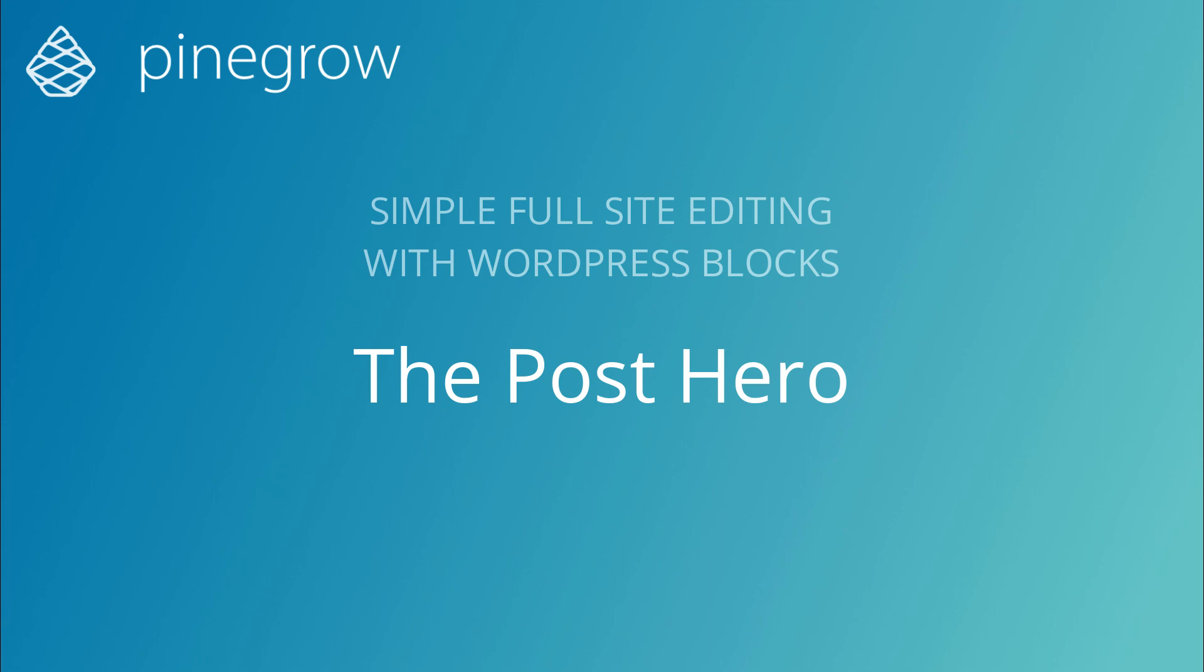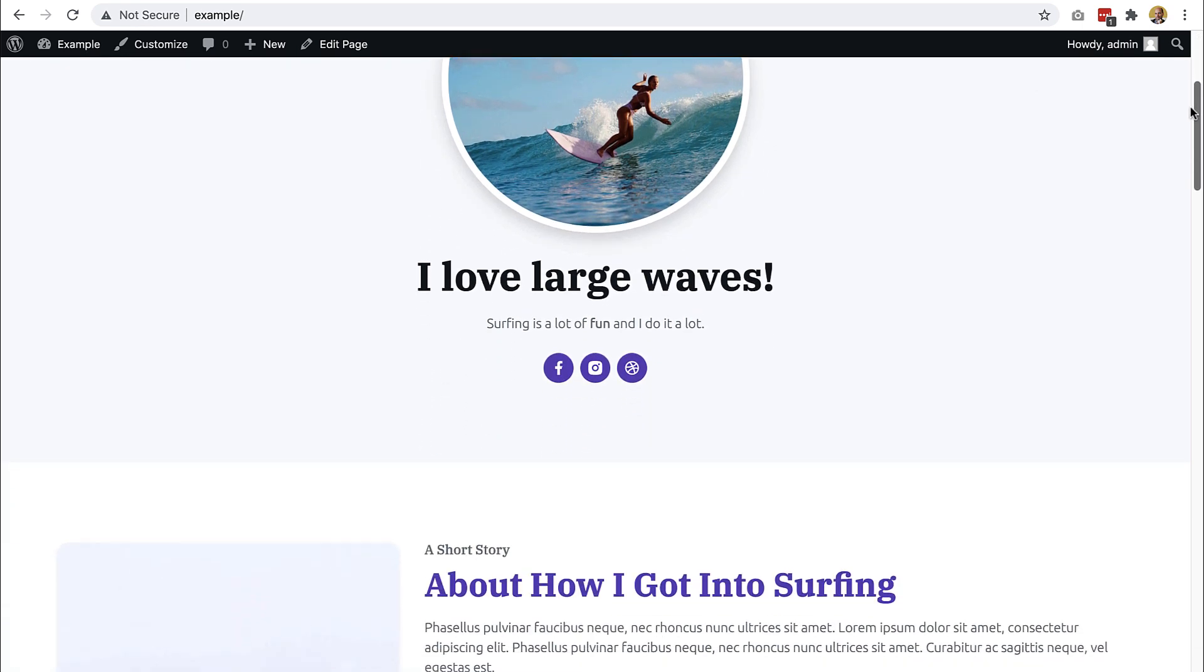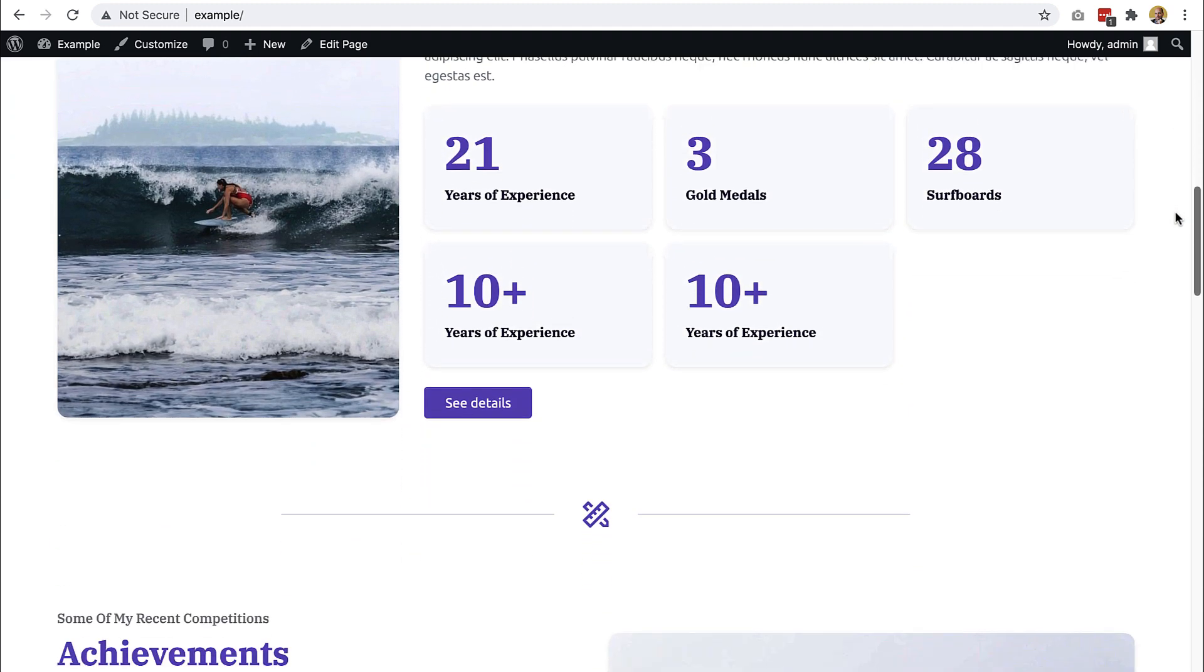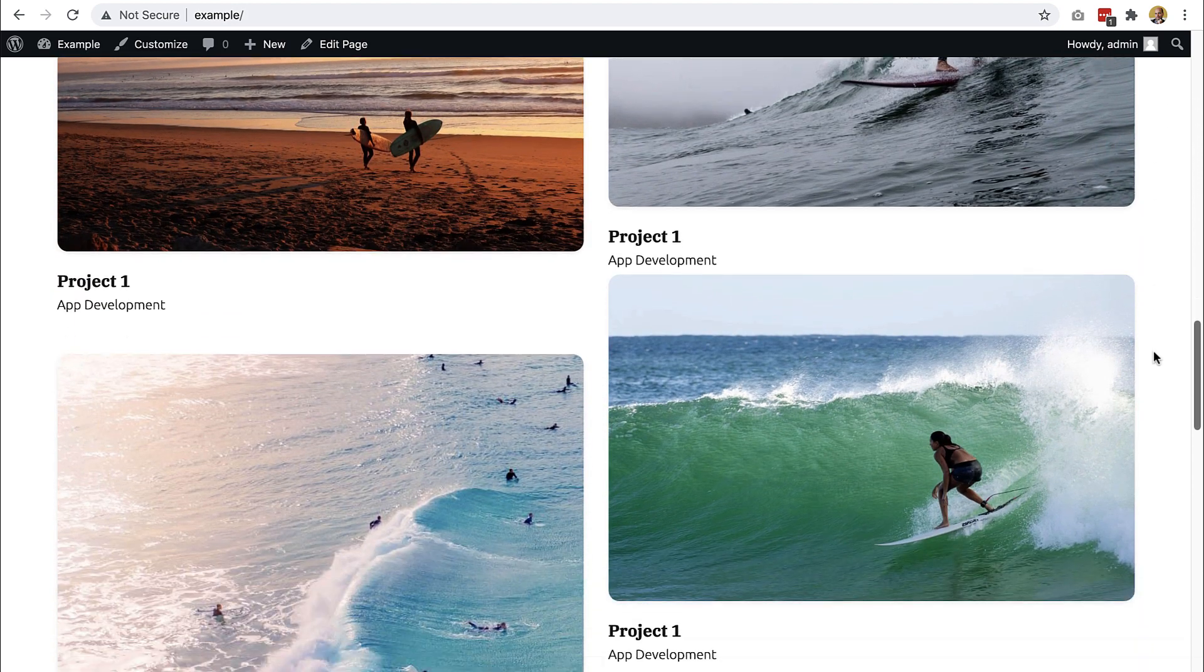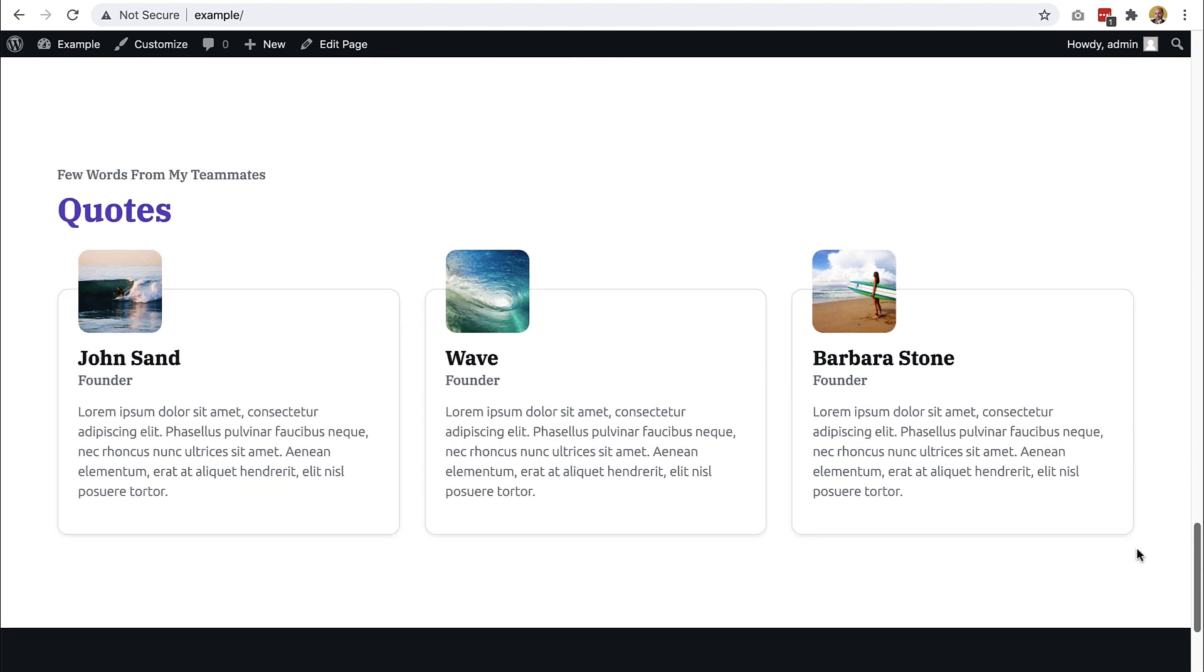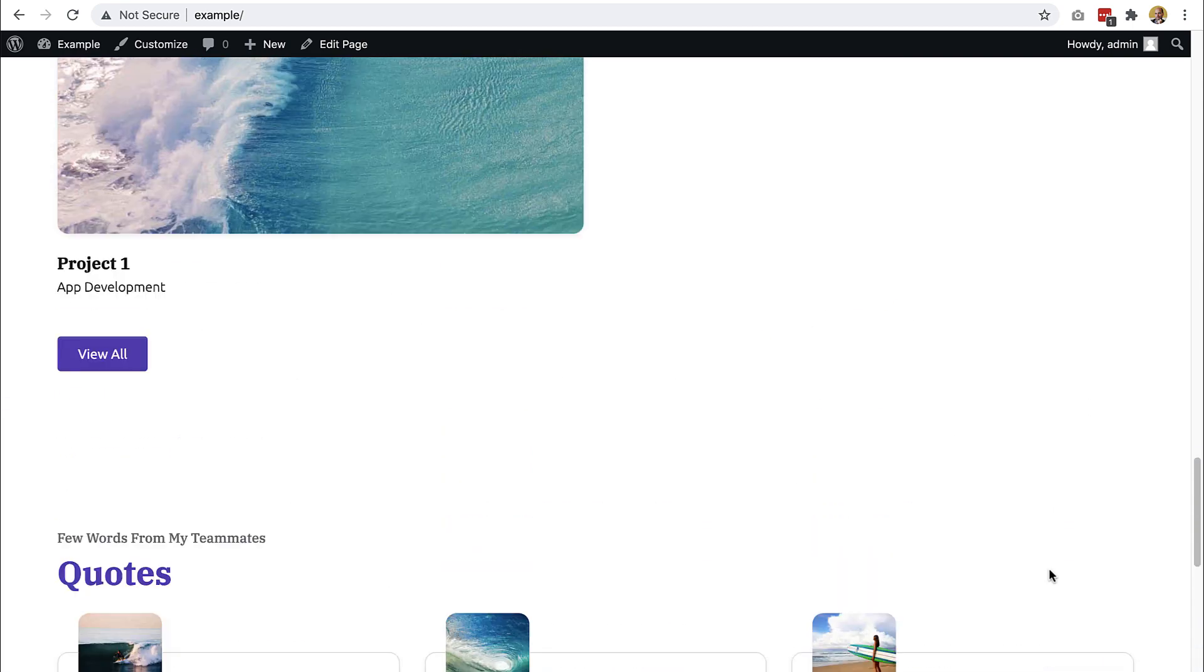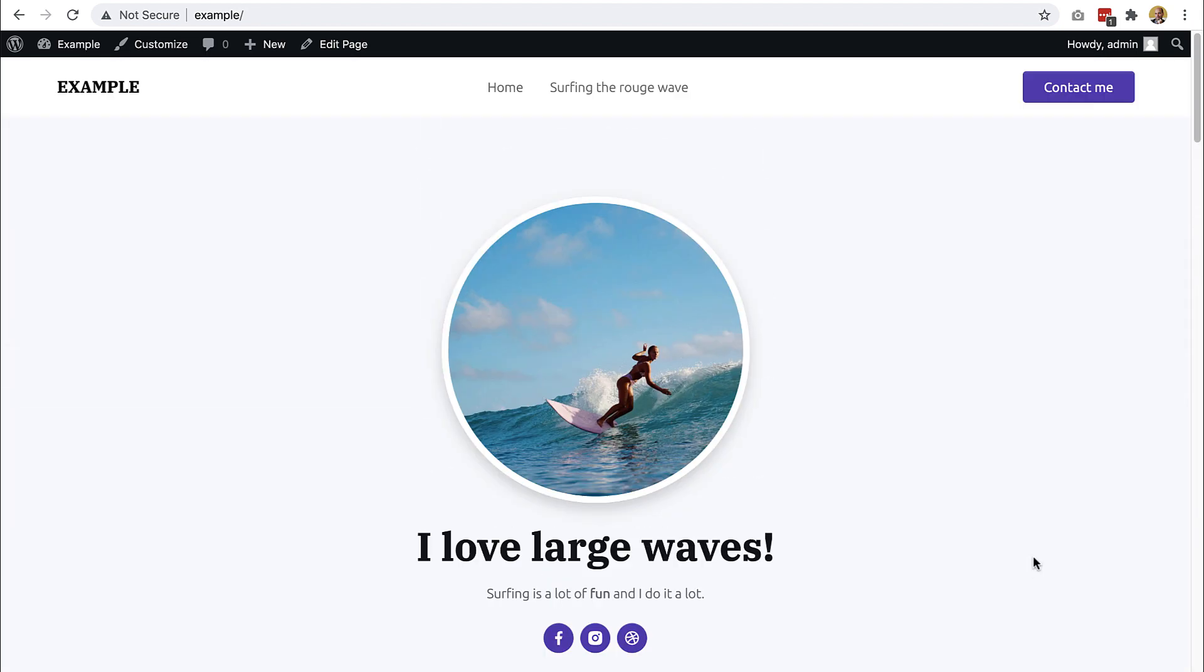Hi, Matias from PineGrow here. The first installment of our full-site editing with blocks was quite a success and many users requested that we continue with this series and implement other details on our web page. So we will do that. And just to recap, in the first nine parts we created a landing page that is built using fully editable blocks.